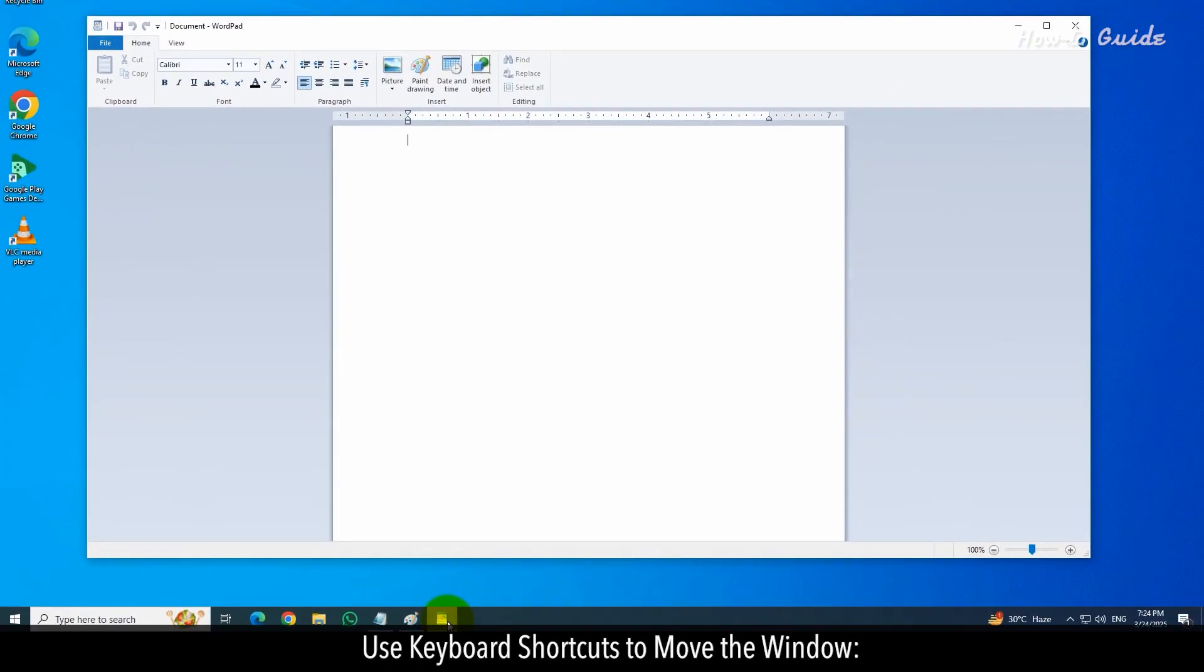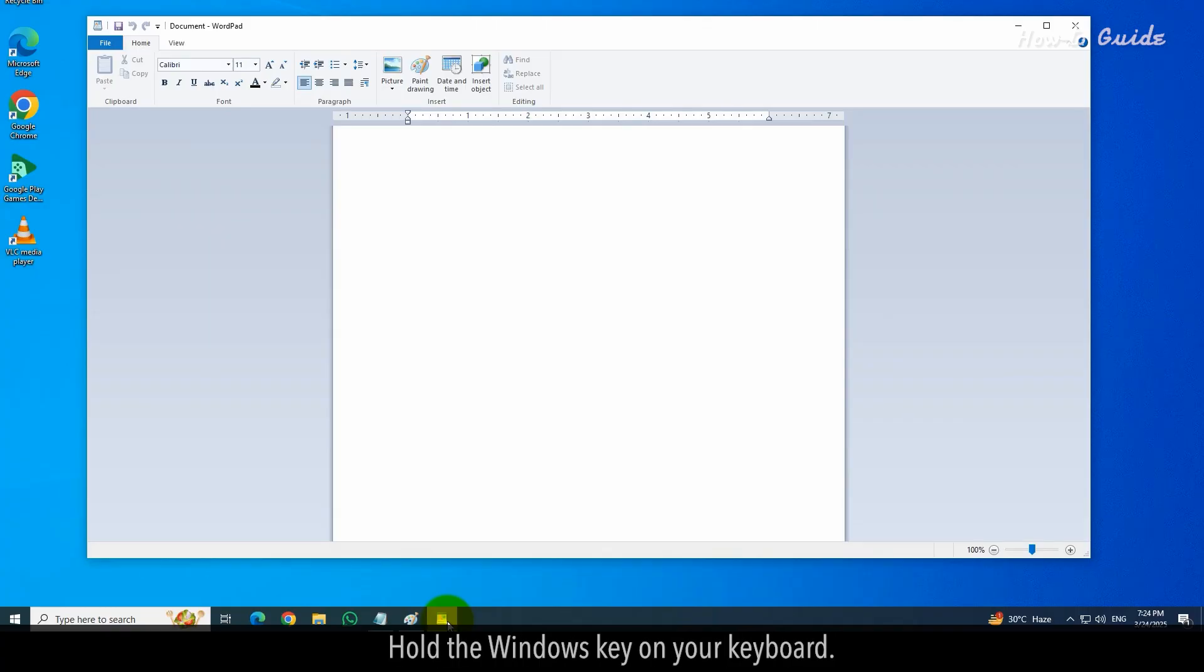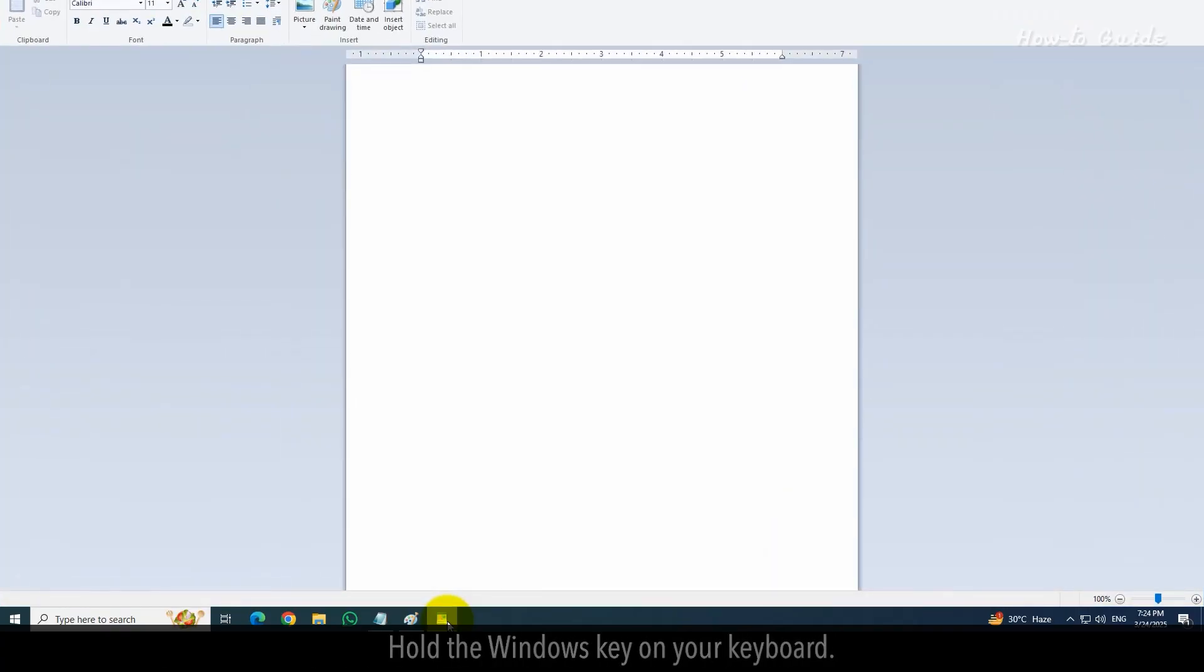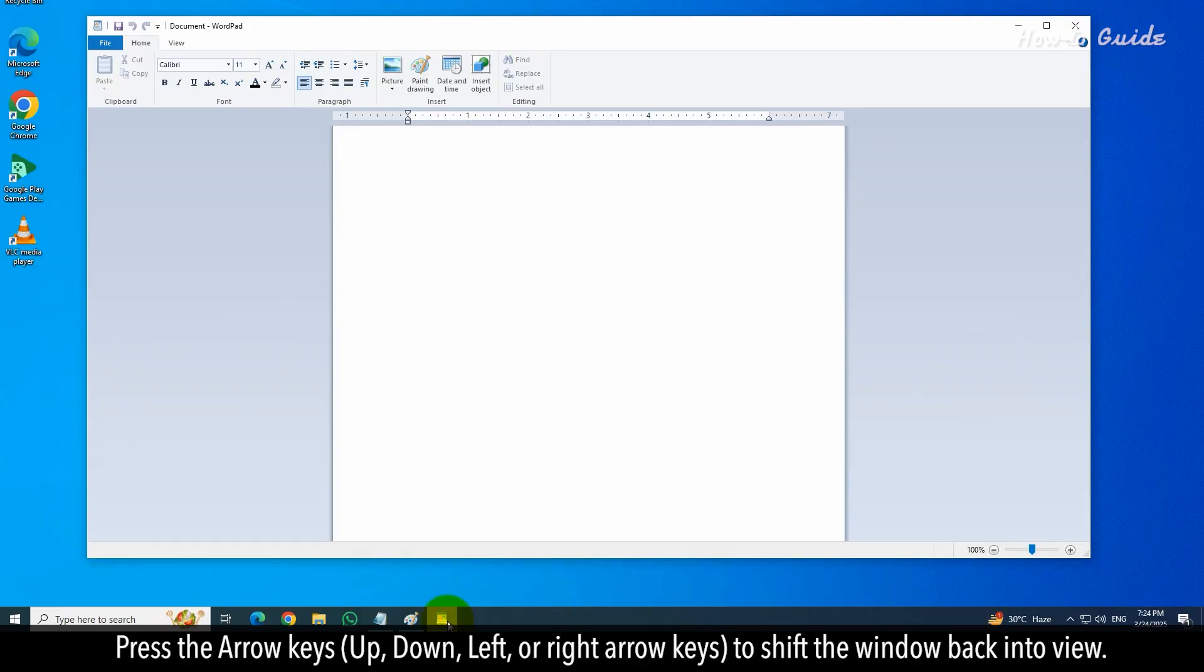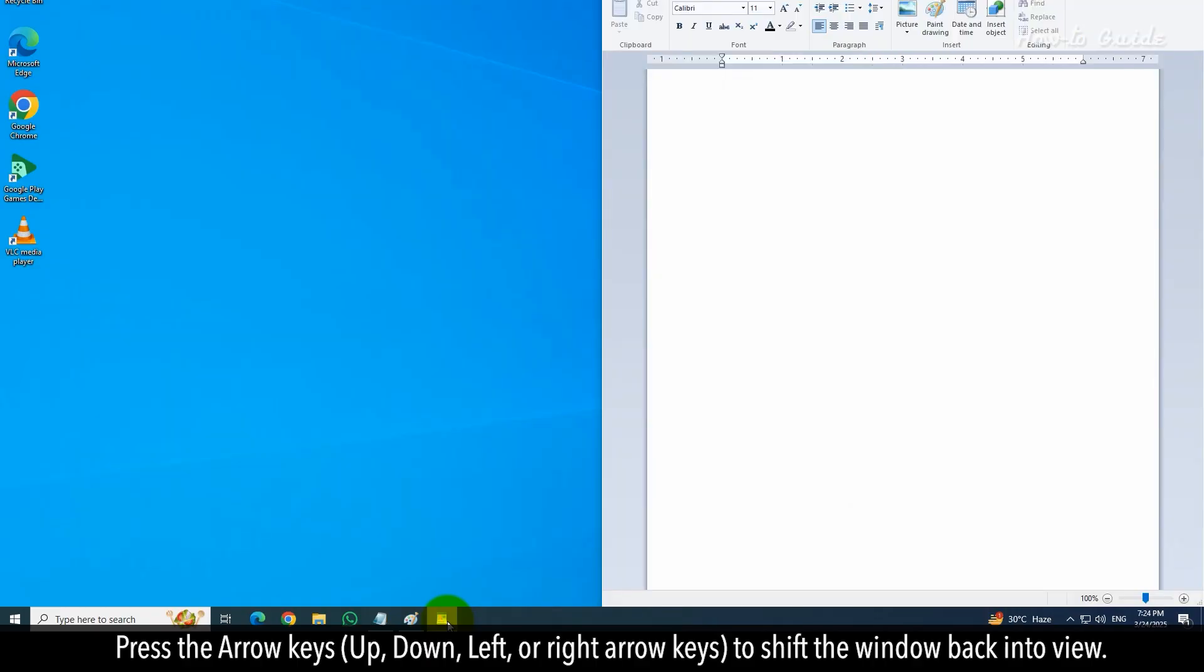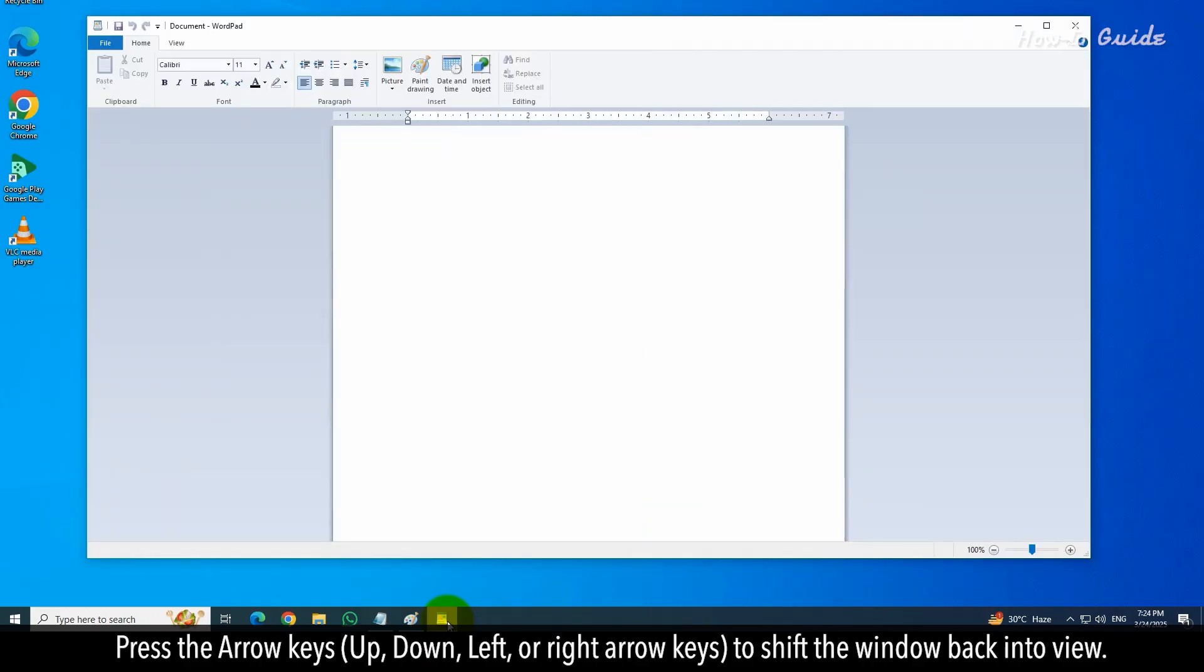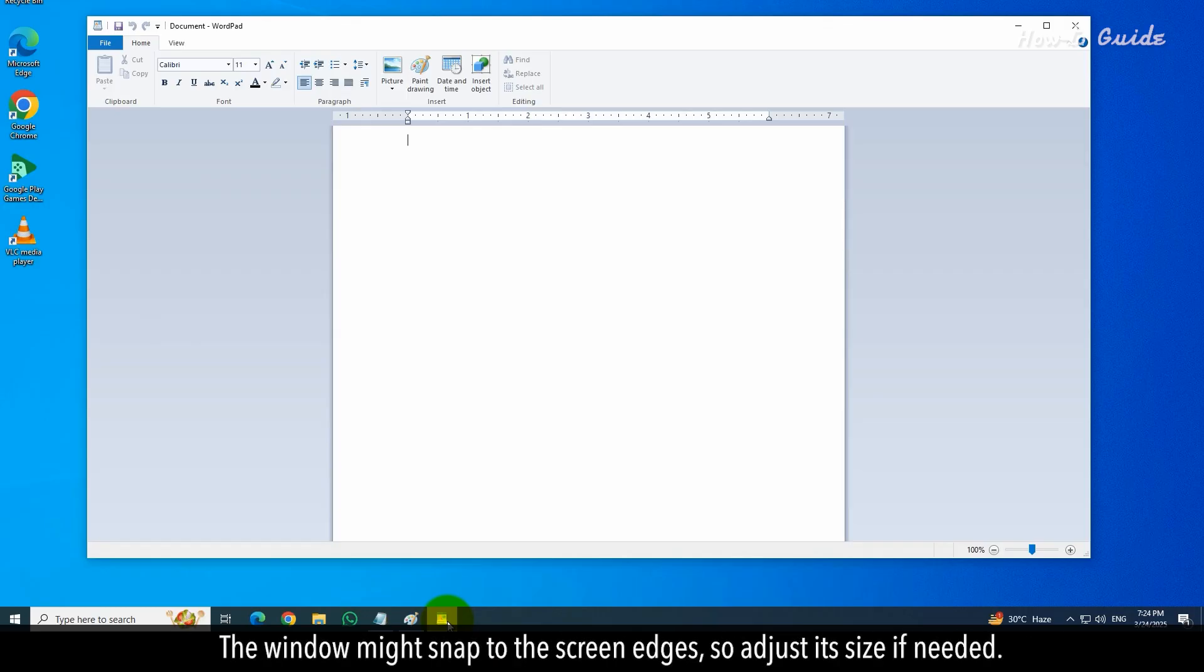Use keyboard shortcuts to move the window. Hold the Windows key on your keyboard. Press the arrow keys to shift the window back into view. The window might snap to the screen edges, so adjust its size if needed.